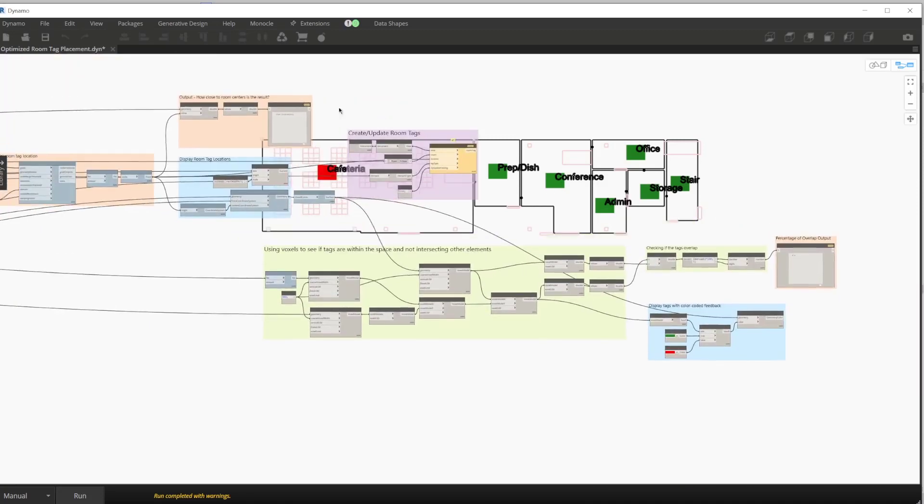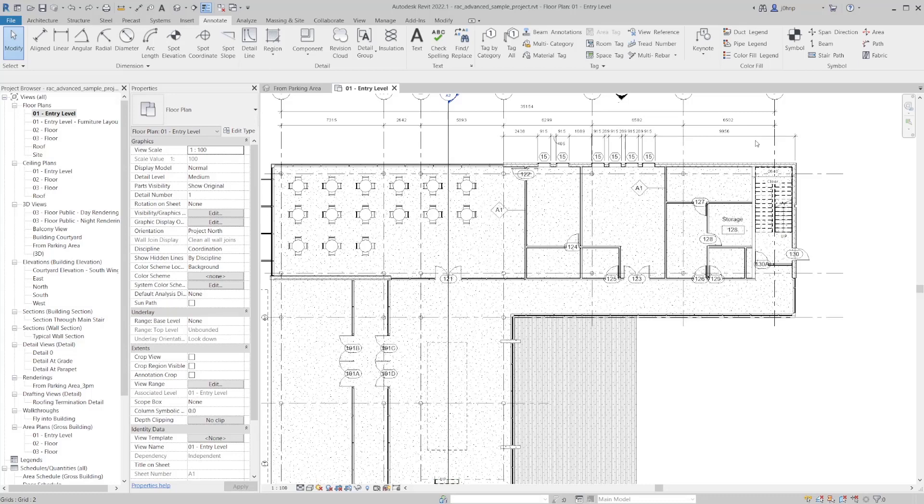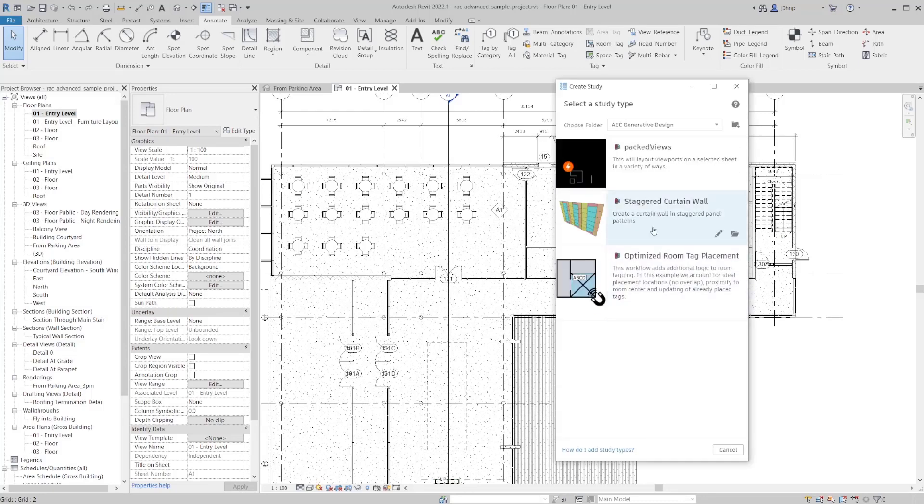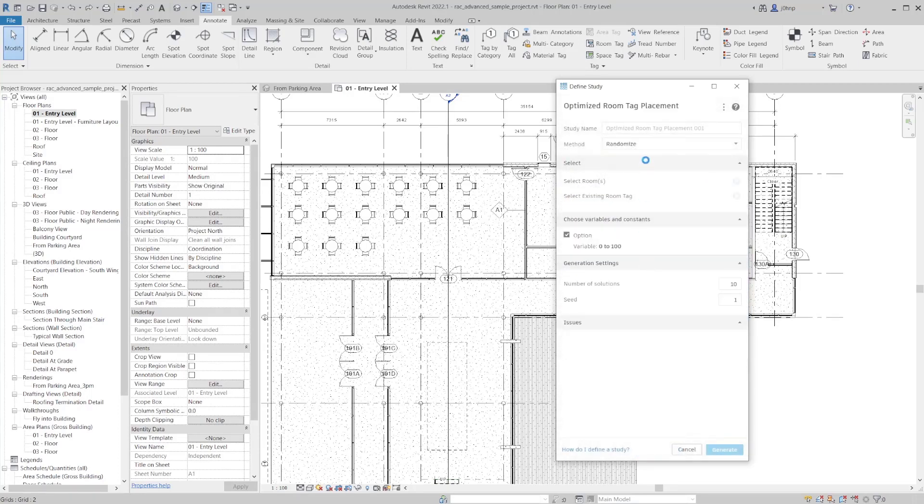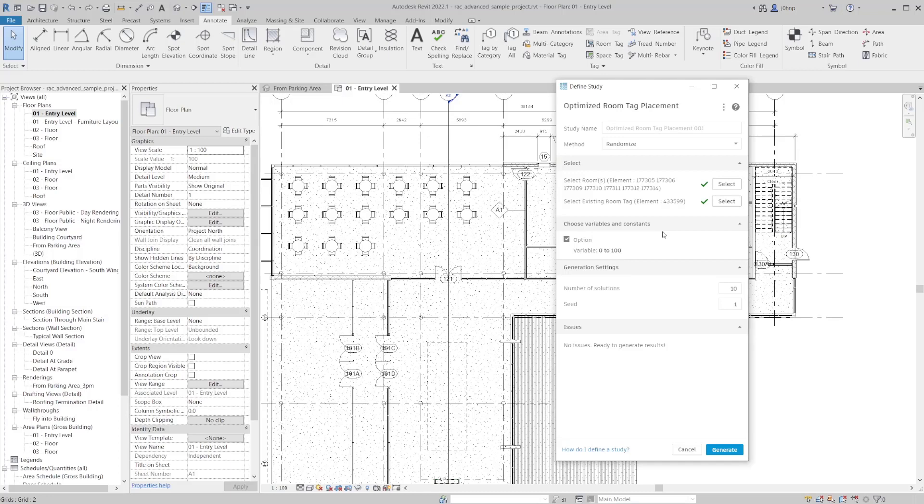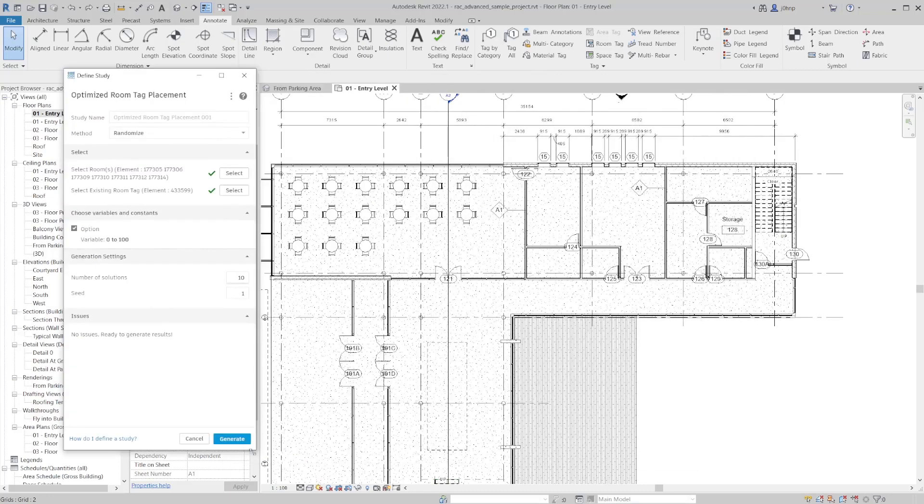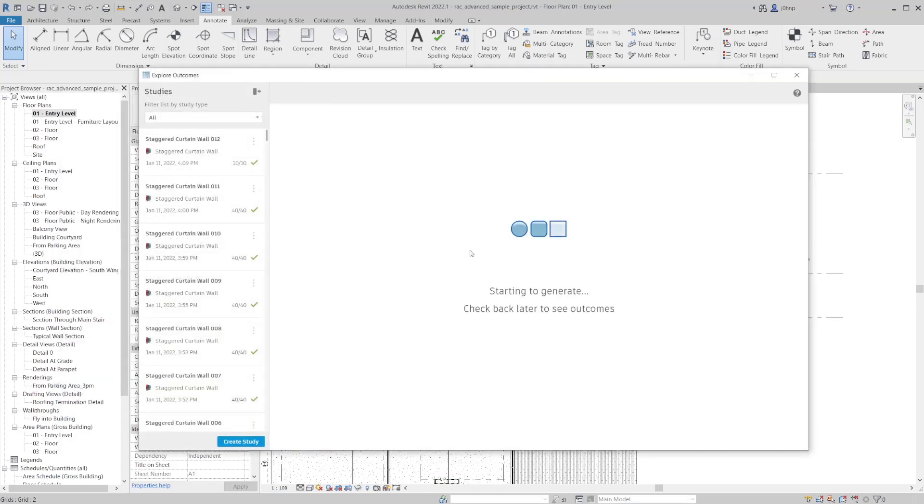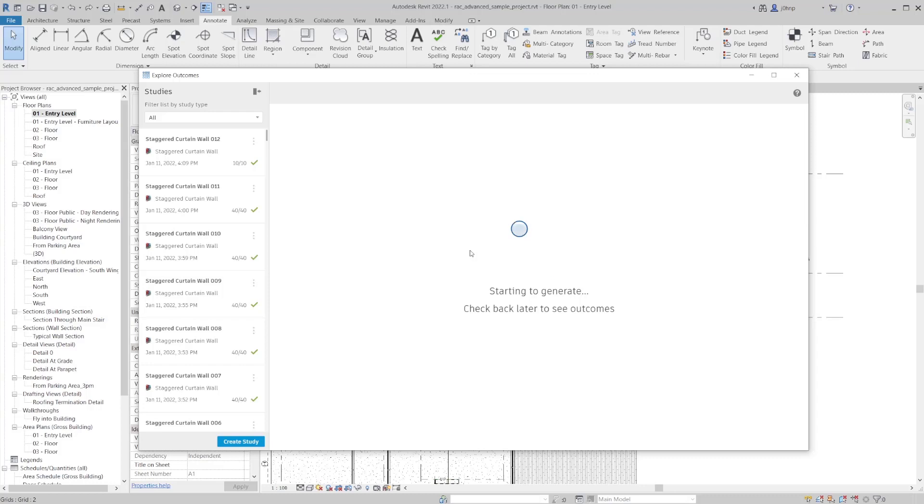So with that overview complete, we'll go ahead and click save. We'll close Dynamo and we'll navigate back to create study. So back in create study, we will select the optimized room tag placement. By default, the workflow is saved as randomized. That's accessible in these three dots on the upper part of the screen, and you click save default settings. Since we did select a room tag in Dynamo and save it, that's preselected as well. So what we can now do is go ahead and click on generate. And generative design will start iterating through and creating a whole bunch of different solutions for us to choose from. Let's go ahead and let this generate and we'll take a look.